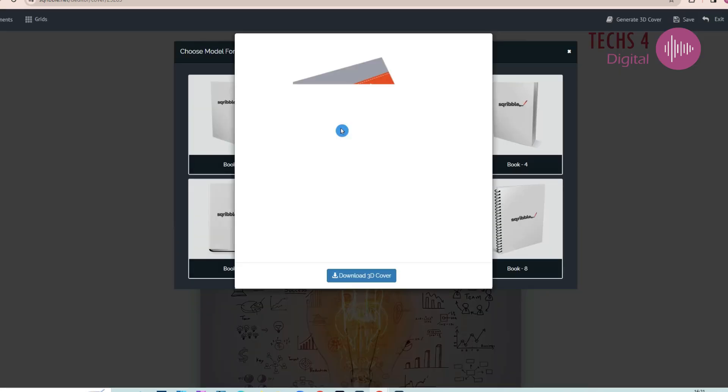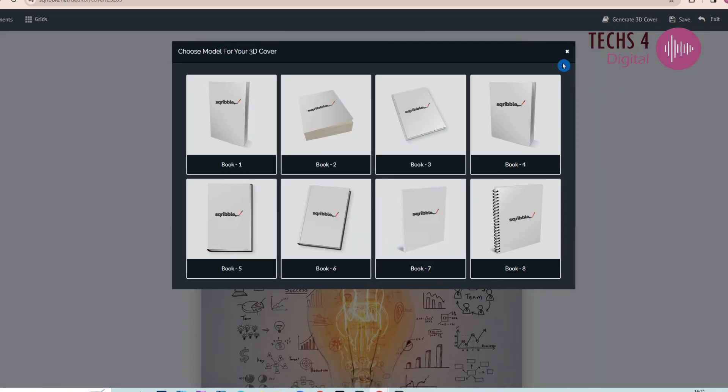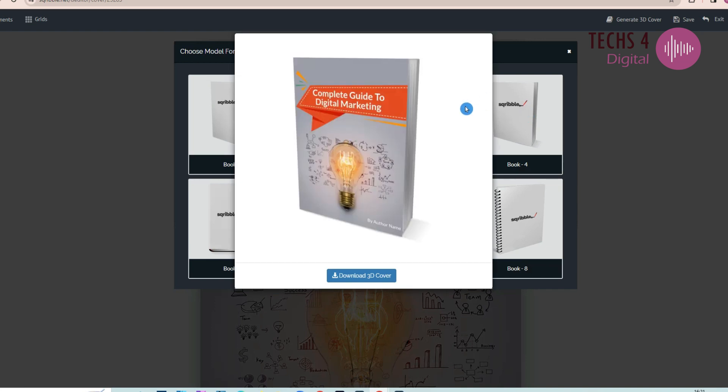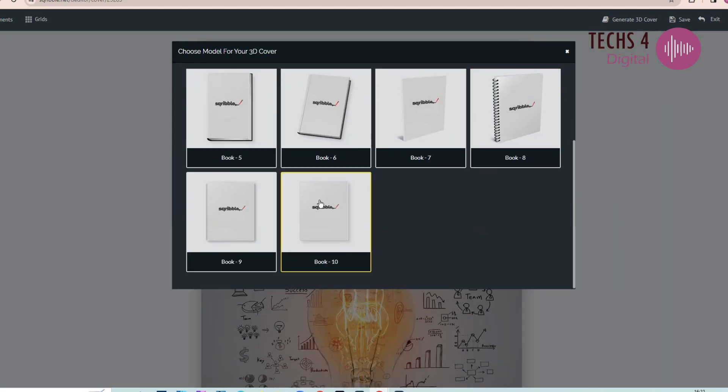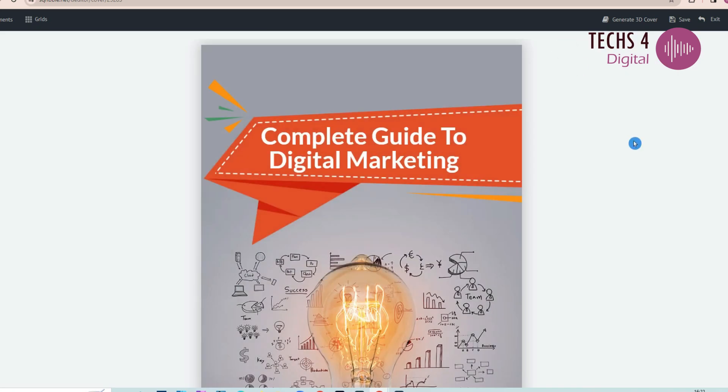And you can see it has generated a 3D cover in just a few clicks. You can similarly try out other models also. This attractive 3D cover can be used to display on your webpage with a clickable link. 3D covers can attract more people to your ebook.